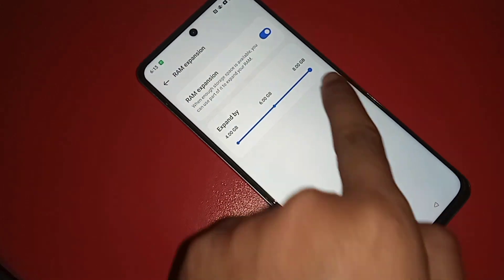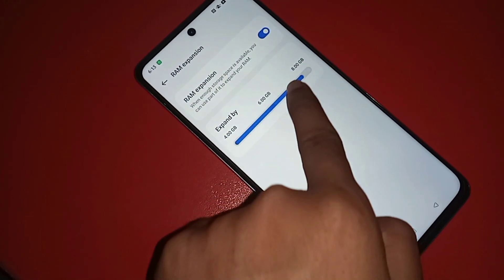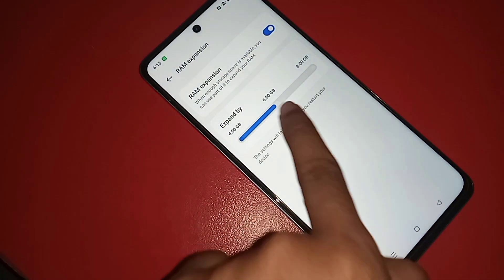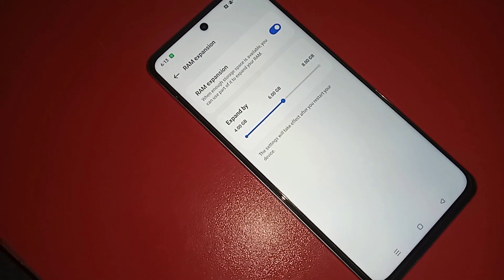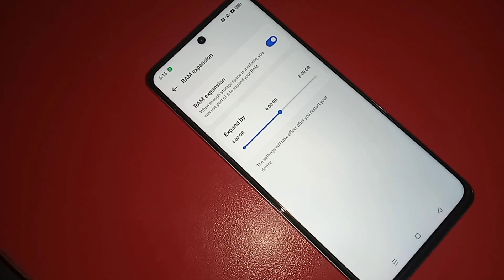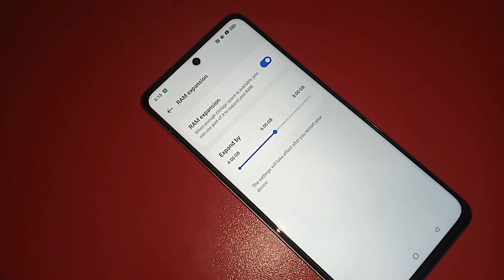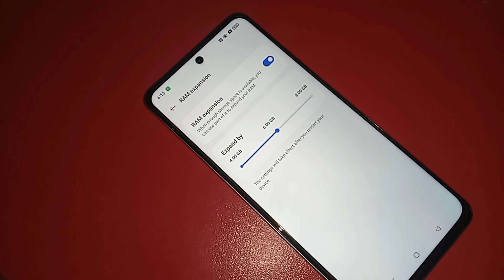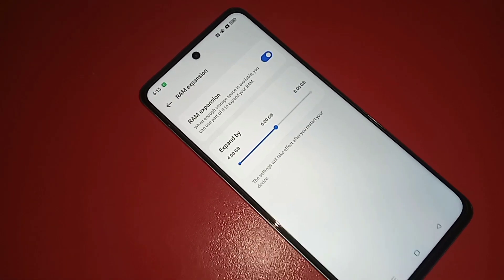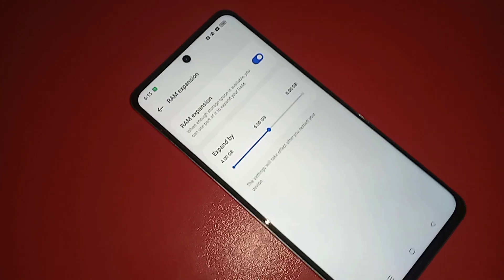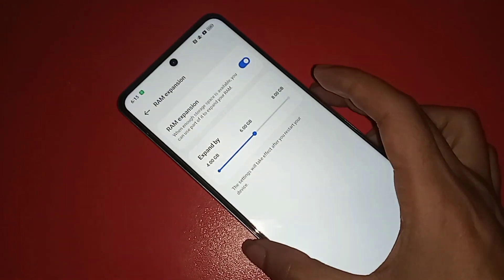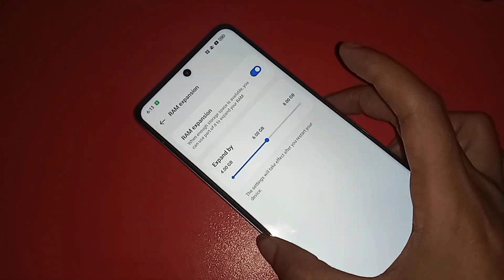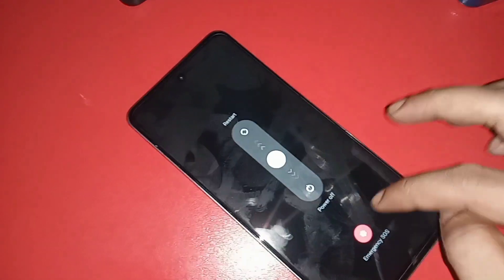Move left and right to increase or decrease the RAM amount. I want to increase my RAM to 6GB, so I selected 6GB. Then click the power button and click Restart.